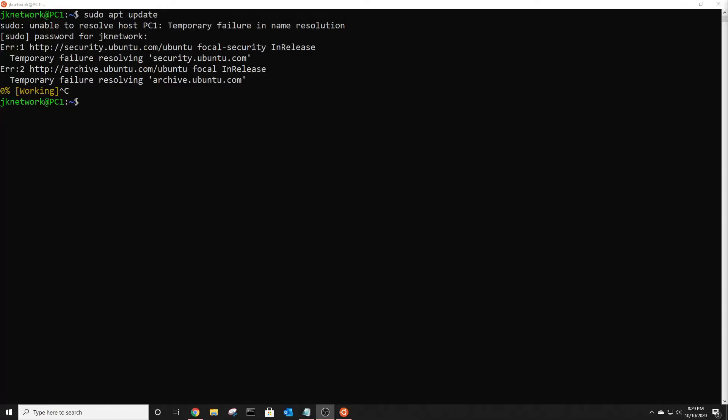Welcome back. In this video, I'm going to show you how to fix the 'unable to resolve host' error that you might be getting after you changed your hostname.